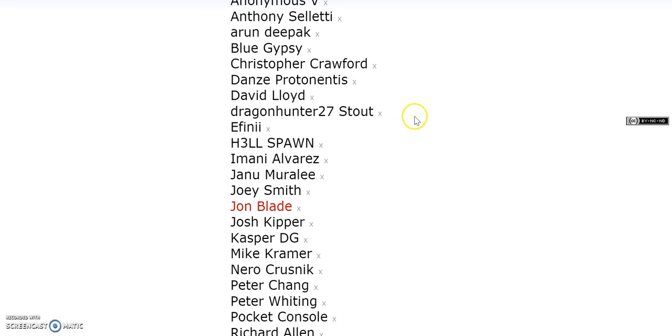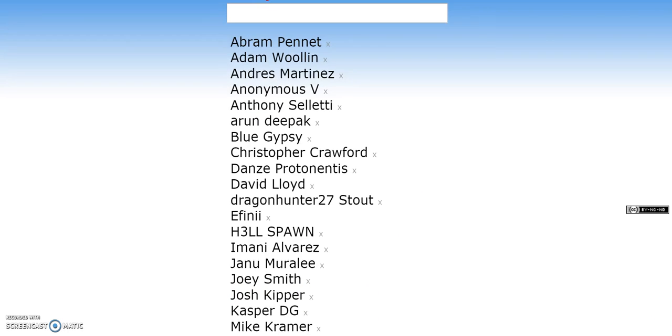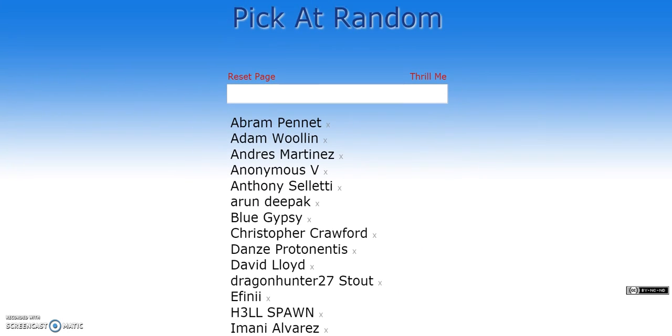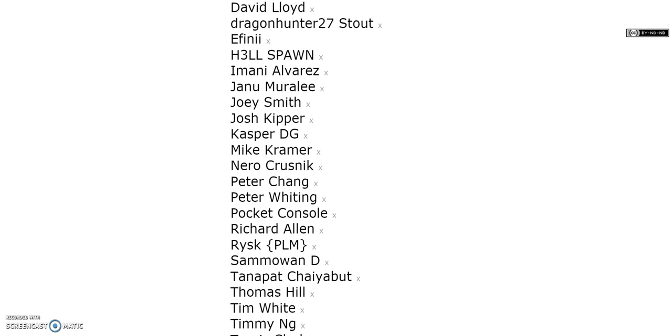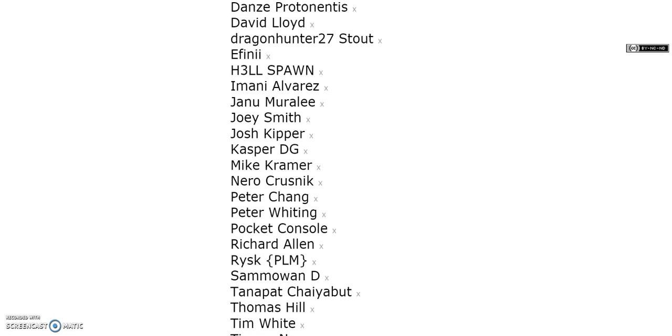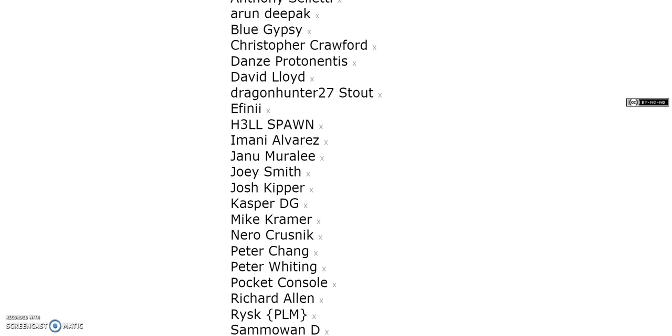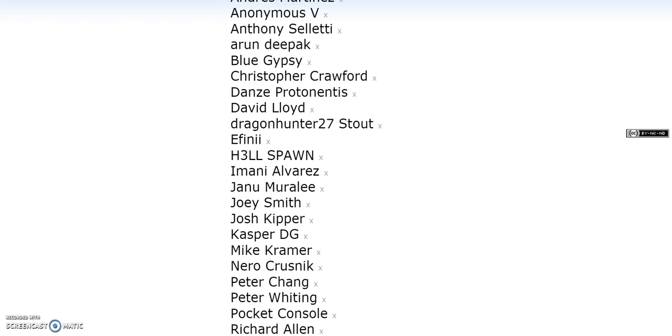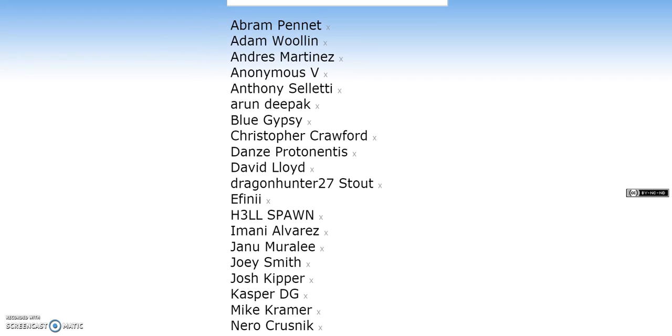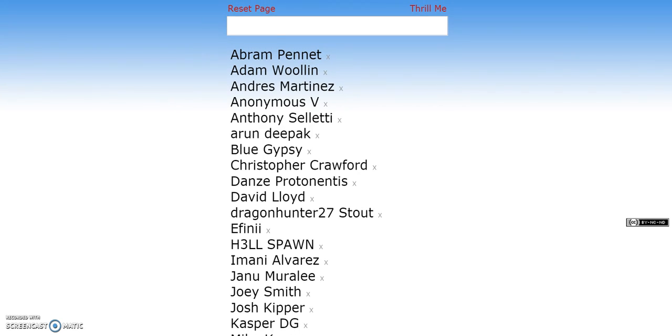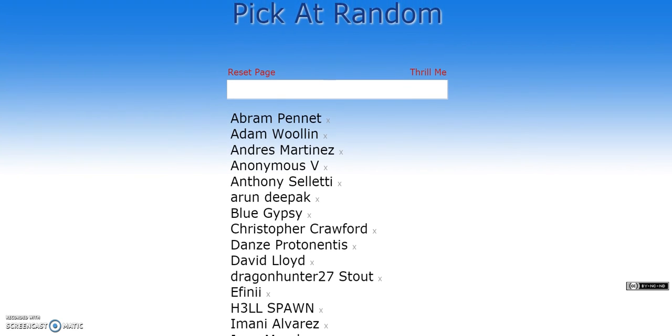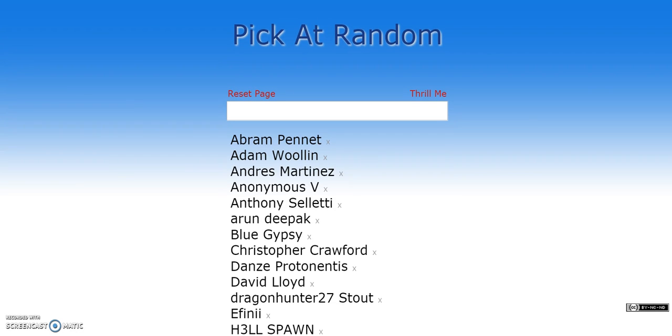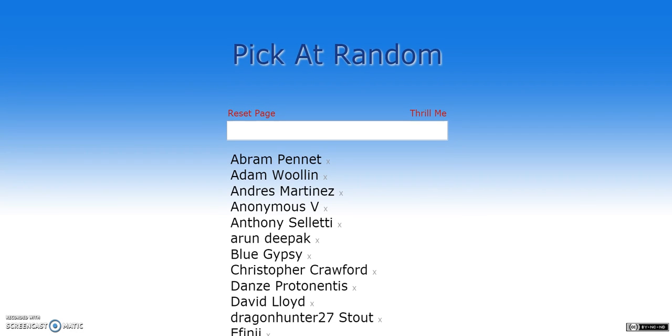John Blade. Johnny Blade. That's a weird... It's Johnny Cage, man. Come on. Like, Johnny Cage did not take Sonya Blade's last name. It didn't happen. Everyone here is a winner! If you see your name, you are a winner! I am going to scroll up very slowly so I can come back to this later and let everyone pick out the winners here. Travis Clark, you win. Timmy Ng, you win. Tim White, you win. Thomas Hill, you win. Tanapit, you win. Samo Jim D, you win. Risk, you win. Richard, you win. Pocket, you win. Peter, you win. Peter Chang, you win. Nero, you win. Mike, you win. Casper, you win. Josh Kipper, you win. Joey Smith, you win. Janua, you win. Imani, you win. Hellspawn, you win. Effany, you win. Dragon Hunter, you win. David, you win. Danzi, Christopher, Arun, Anthony, Anonymous V, Andres Martinez, Adam Woolen, and Abraham Pennant, you all win a Steam Key.